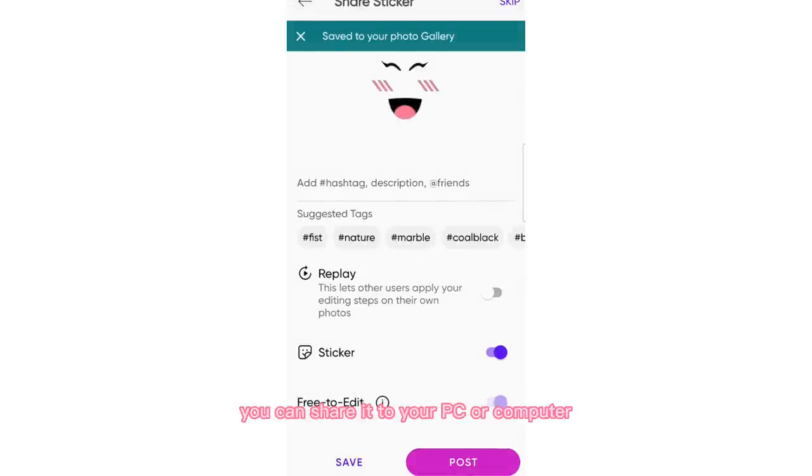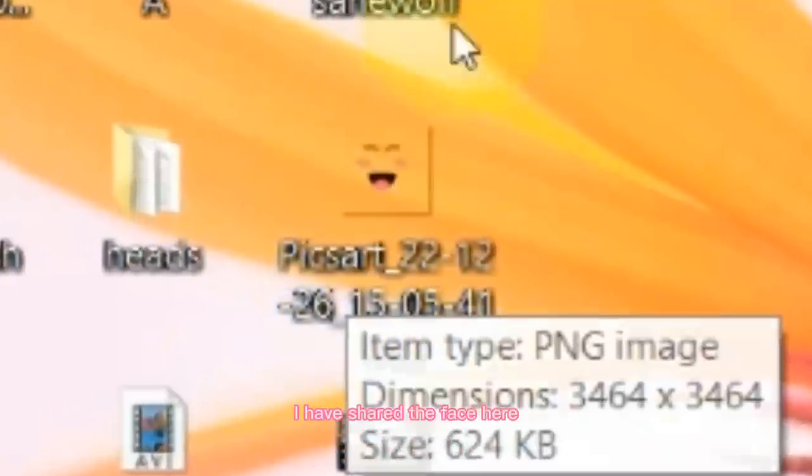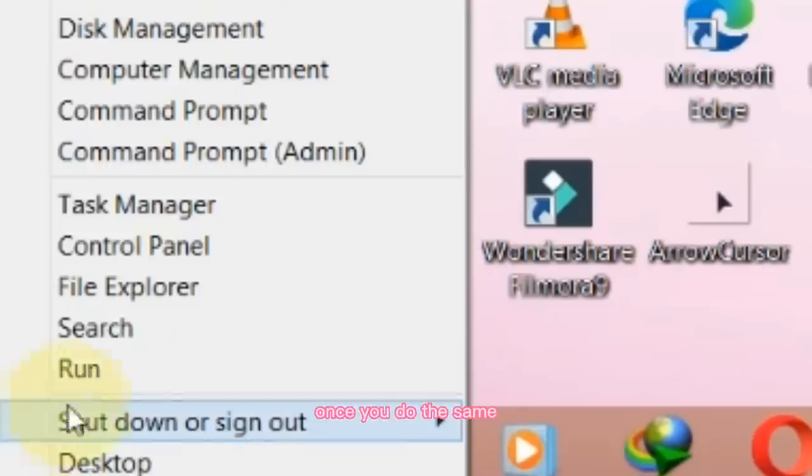Once you've saved it, you can share it to your PC or computer. For those wondering how to do this on mobile, there's actually a different way to do it — it seems complex but it's really easy. I will leave a link to the tutorial in the description. As you can see, I have shared the face here — once you do the same, you will have to click on the search bar which is right here.